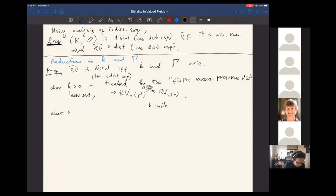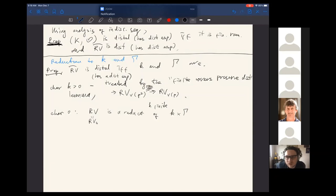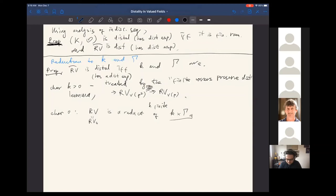The characteristic zero case requires completely different treatment. In this case, RV is a reduct of the direct product of k and gamma, but distality is not preserved under reducts. There is no direct way to conclude distality except by actually understanding definable sets in the RV structure, or in short exact sequences more generally. We really have to understand definability in short exact sequences — this is a result of independent interest.